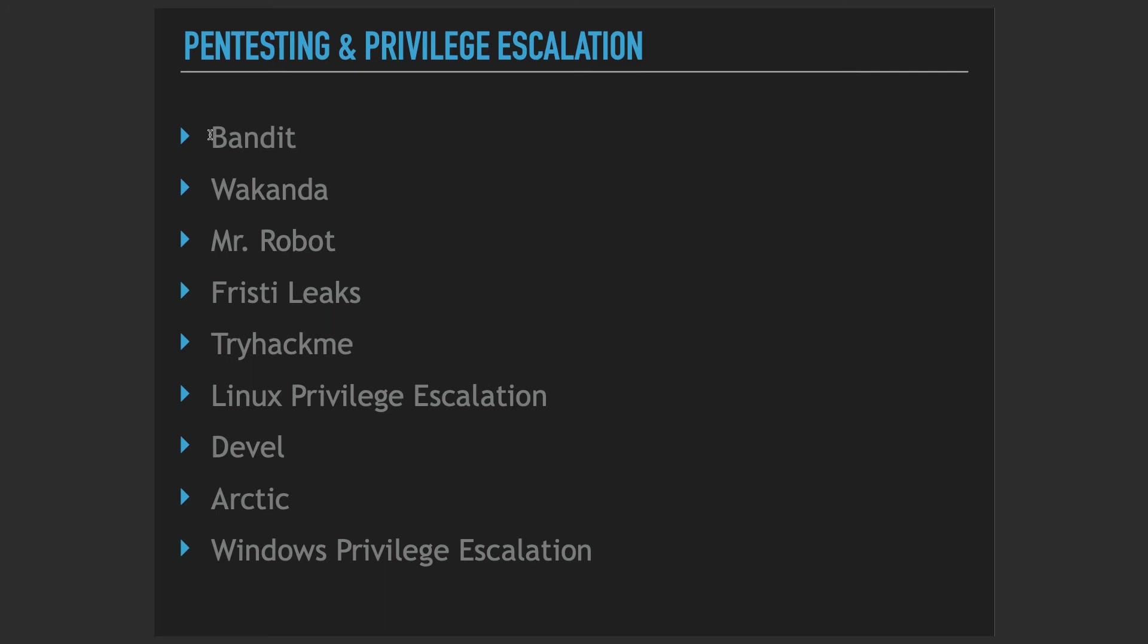We're not only going to focus on Linux, we're going to focus on Windows as well. That's why we're going to need a premium HackTheBox account at the last sections in the Arctic and Windows privilege escalation sections.